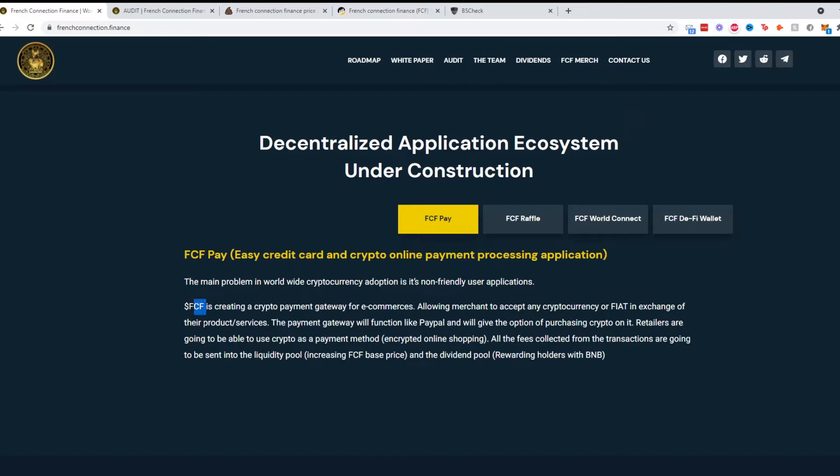FCF, that's the token symbol. FCF is creating a crypto payment gateway for e-commerce allowing merchants to accept any cryptocurrency or fiat in exchange for their products and services. The payment gateway will function like PayPal and will give the option of purchasing crypto on it.